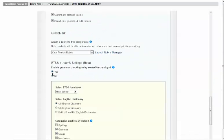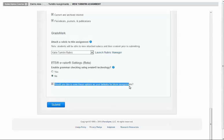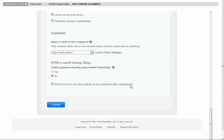So you can choose to enable or disable that grammar checking. If you want to disable it, just keep it as no here, and then make sure this checkbox is selected: would you like to save these options as your default for future assignments? And submit it.